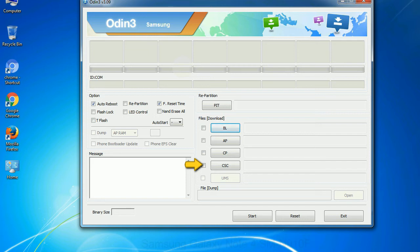Click this button and select the CSC file. Especially with re-partition option you need to select the right PIT file. If you do not have the right .pit file, do not check re-partition option as it may brick your phone.